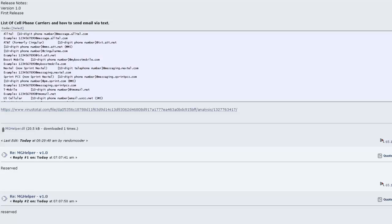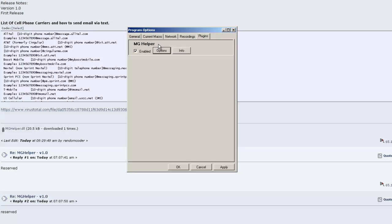Open up Macrogoblin. You'll be prompted to install the plugin. Just select yes. Go to tools, options, and then click on options for MG Helper.